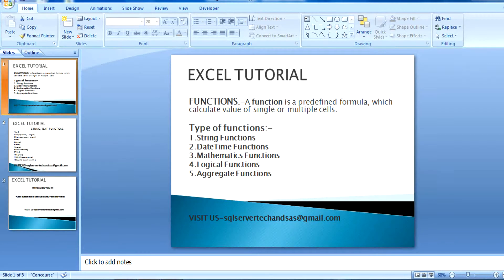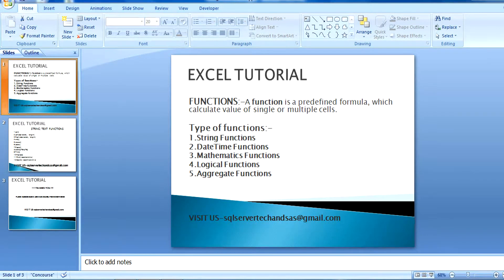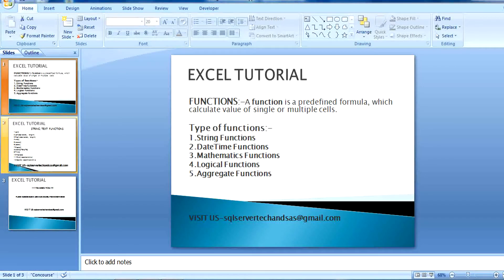There are many types of functions available in Excel. First is string type of function, second is date-time, third is mathematics, fourth is logical, and fifth is aggregate functions. In this session I am going to tell you about the string functions that are commonly used in our real life.